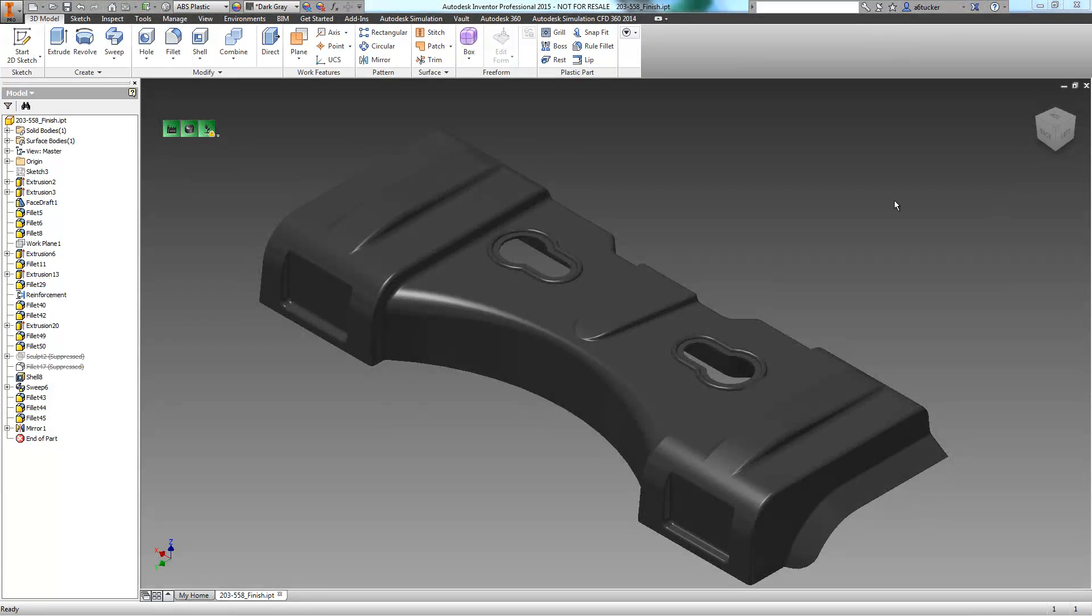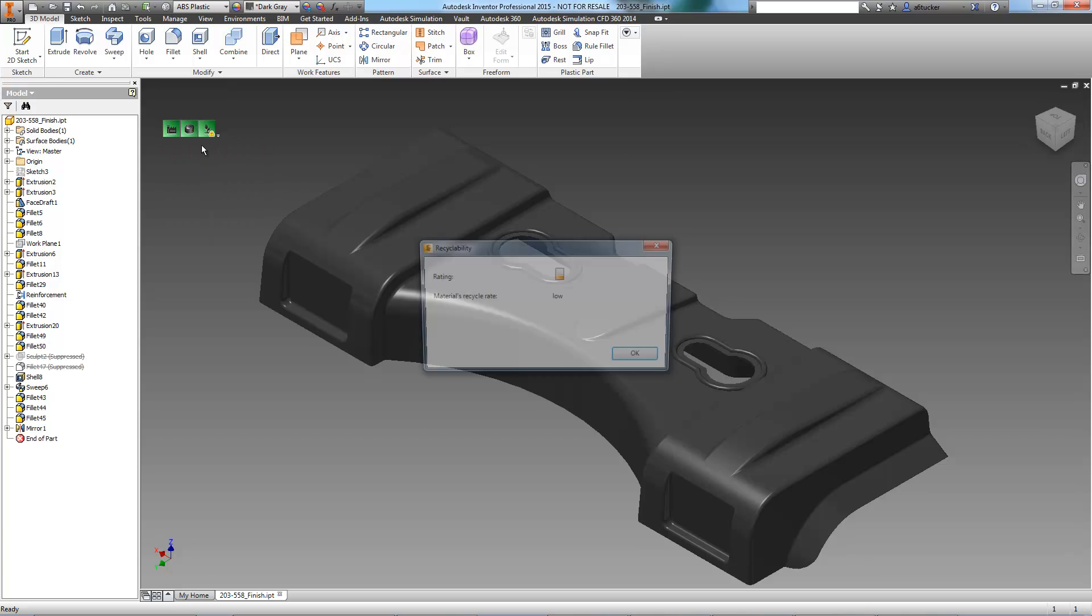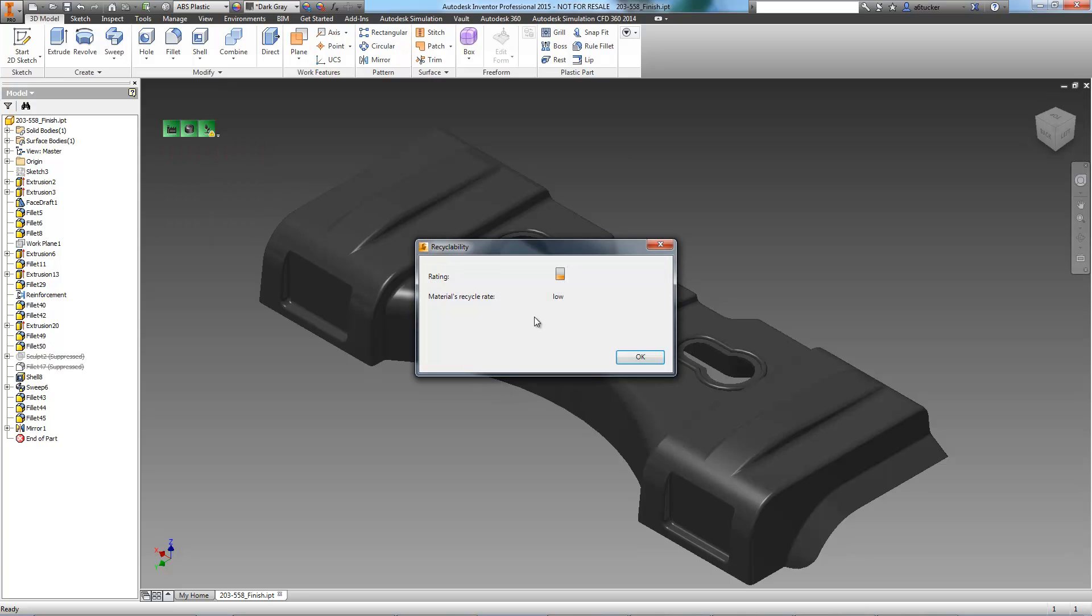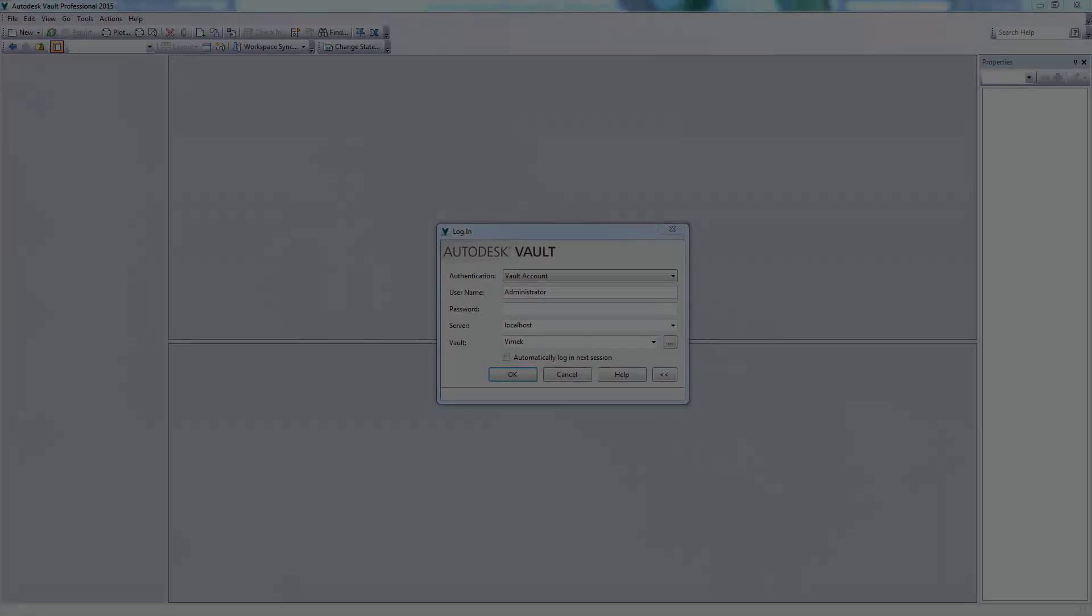Draft has been added to our problem surfaces, and we can see that our alert has been resolved. It looks like we still have an alert regarding the recycle rate of the part. As this is a larger part, it's to be expected and it won't be an issue. Now, we're ready for simulation mold flow.